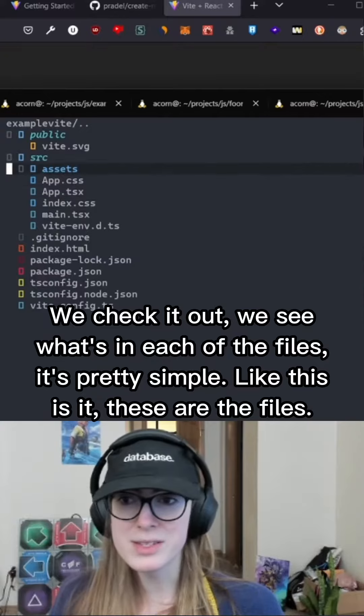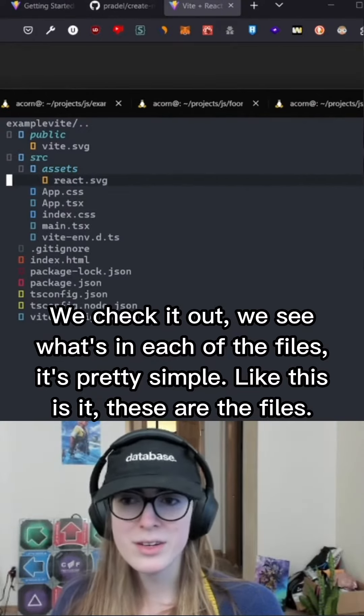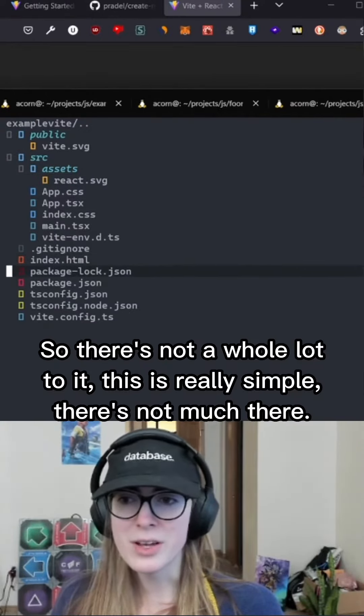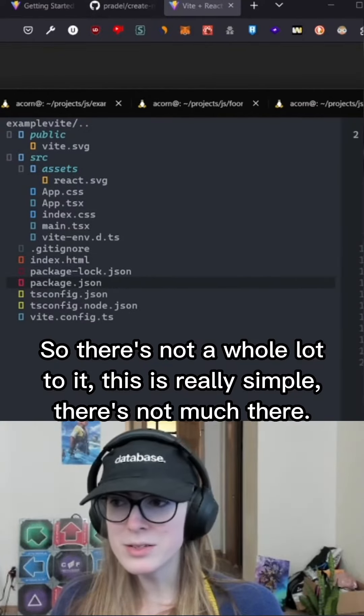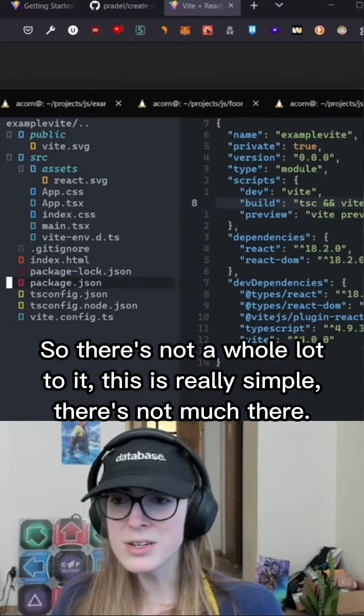Like there's, this is it, these are the files, so there's not a whole lot to it. This is really simple, there's not much there.